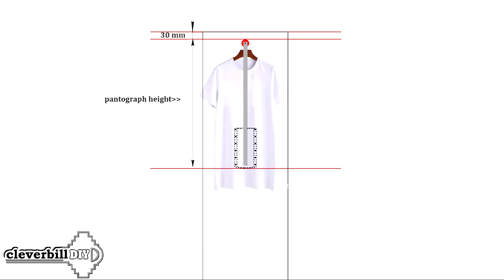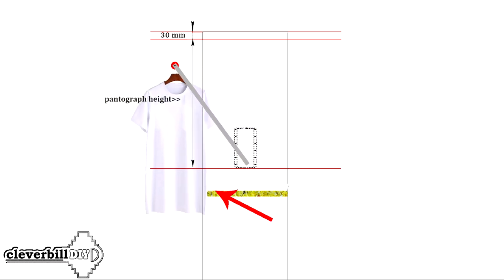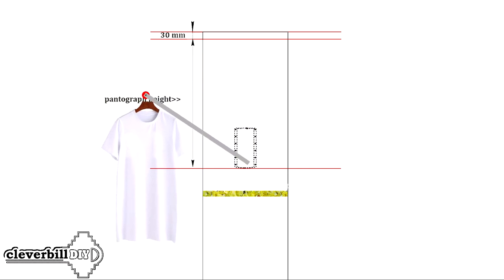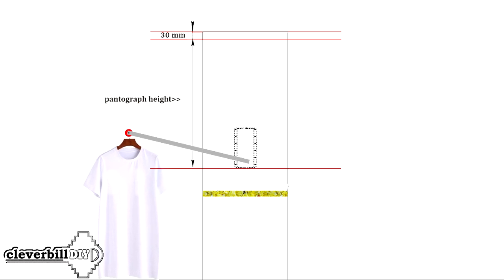Also, for the normal operation of the pantograph, it is worthwhile to provide a place below. Clothes hanging on the pantograph bar, when tilting and moving forward, should not touch the bottom edge of the shelf located under this pantograph.